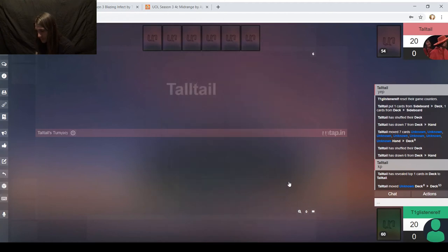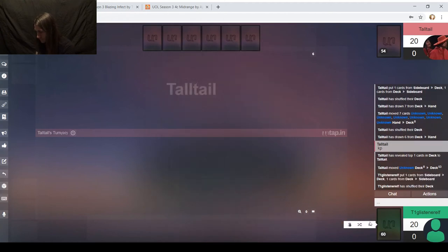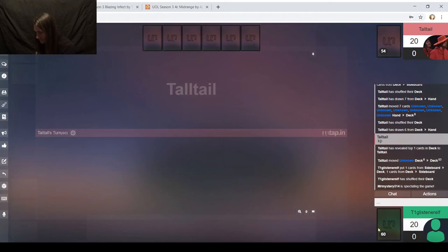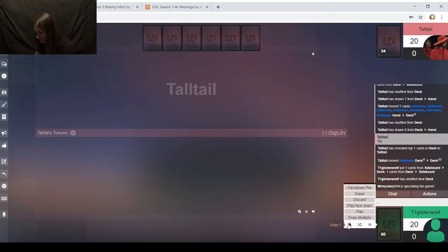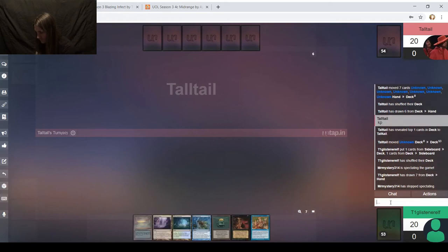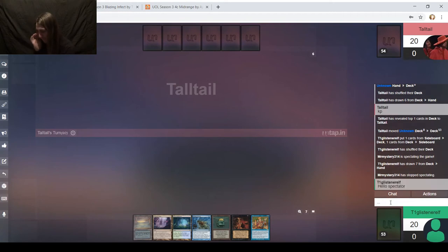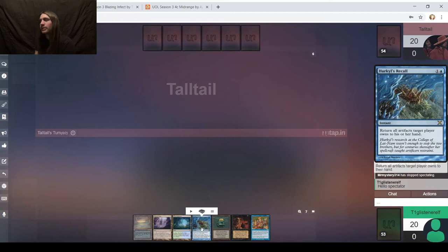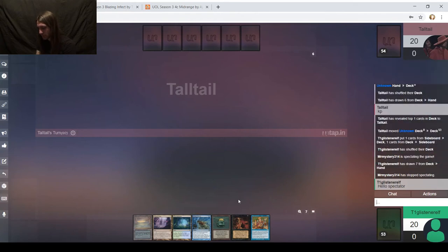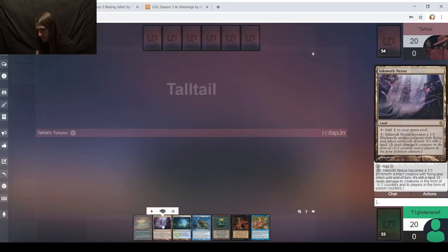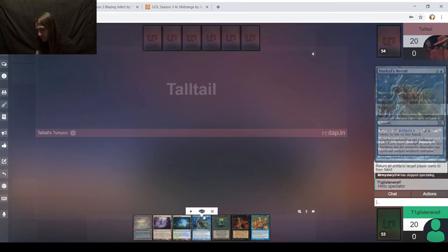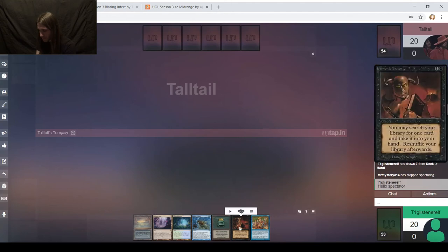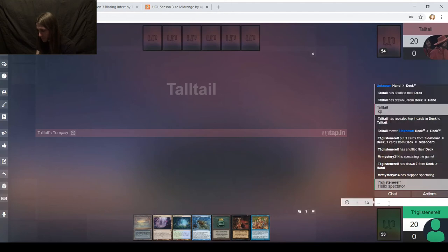Okay, well, we'll do Spell Pierce instead. I think that's fair, especially since I'm on the draw. Usually it's take out a Counterspell, or take out a Plague Stinger, take out a Gitaxian Probe, or Preordain. Those are usually the ones that I'll go for, just depending on the match. My opponent is keeping at six.